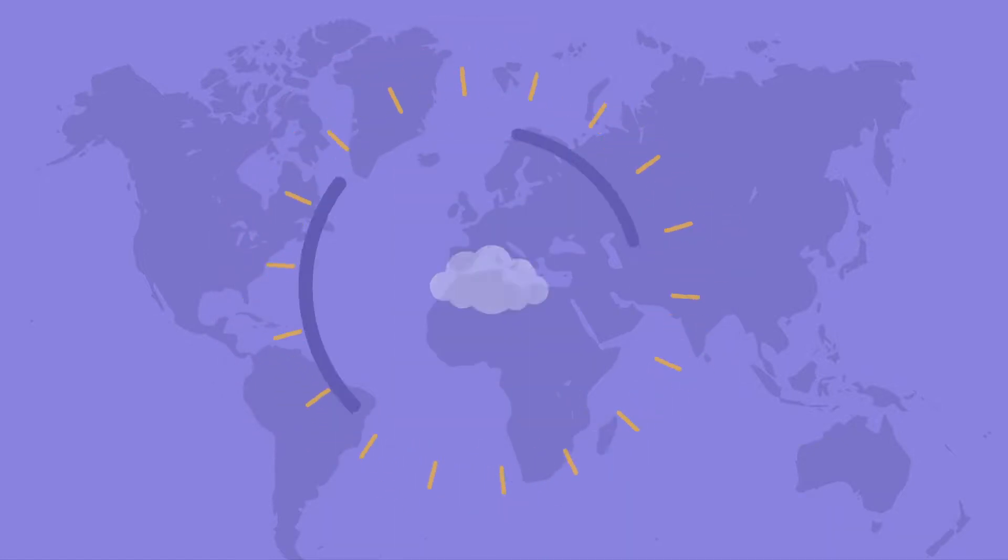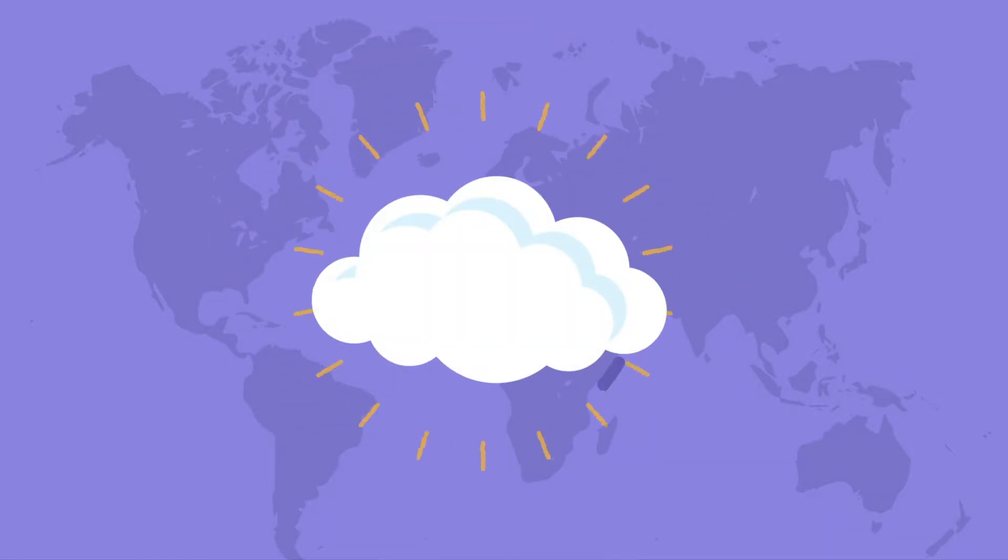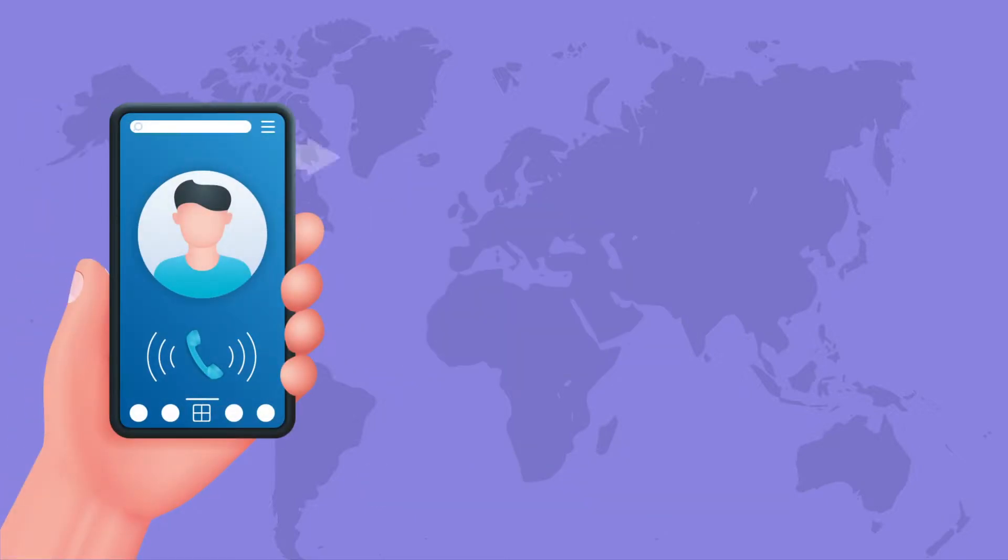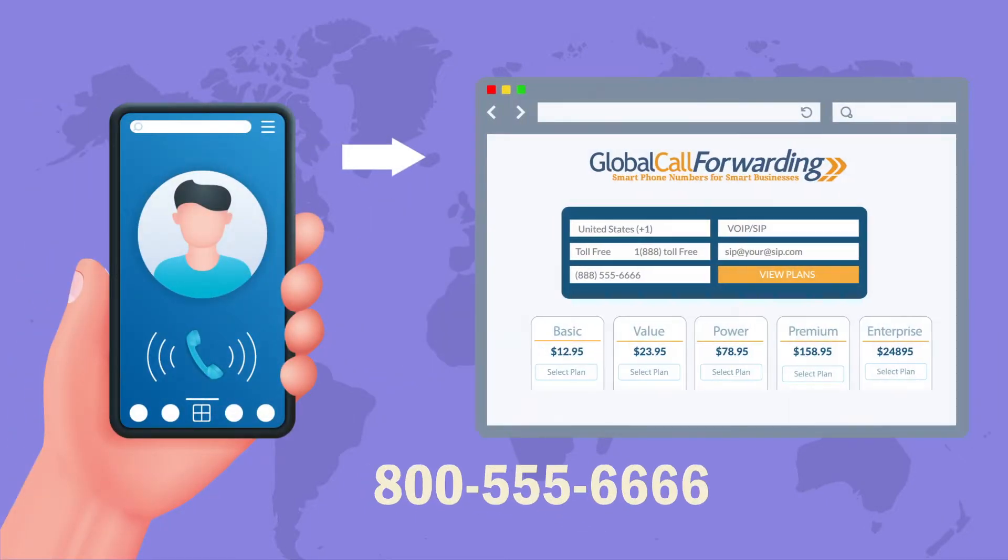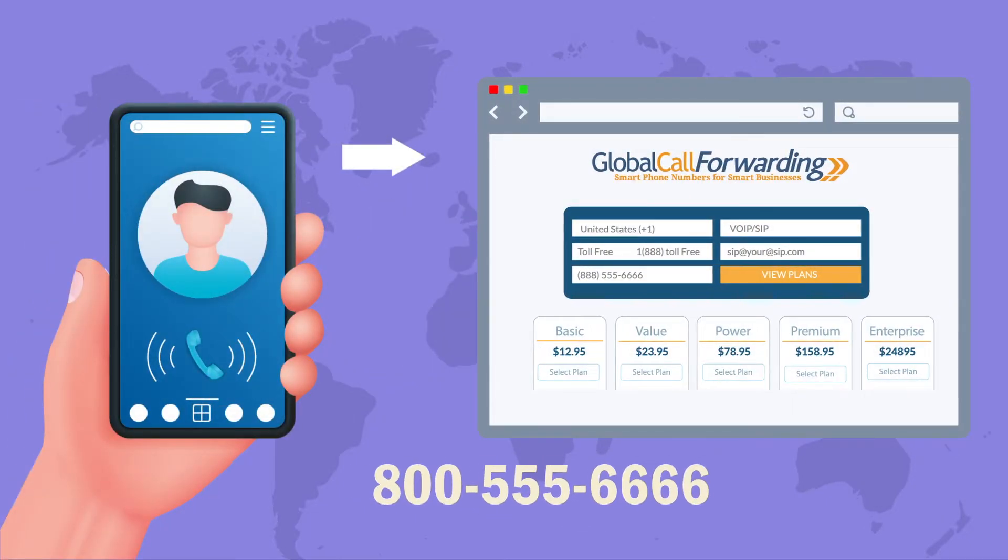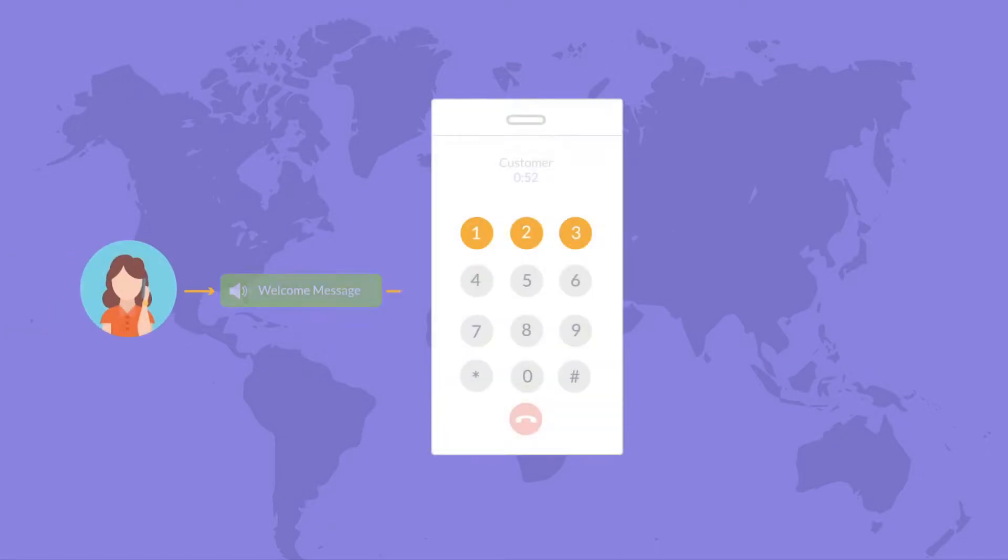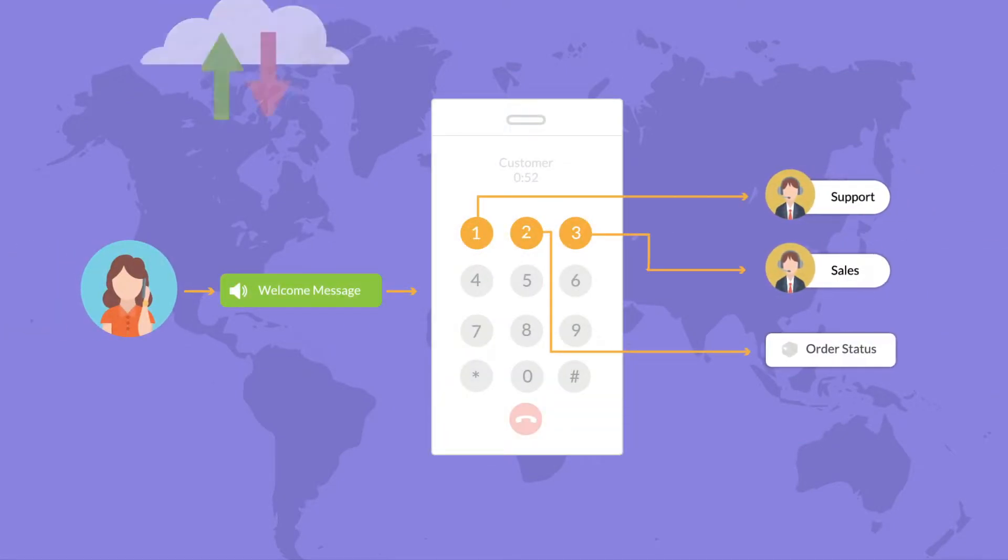To get started, you'll need a business phone number with us. Visit the Global Call Forwarding website to buy or port your phone number. We offer auto attendant and IVR systems with each of our virtual phone number plans.